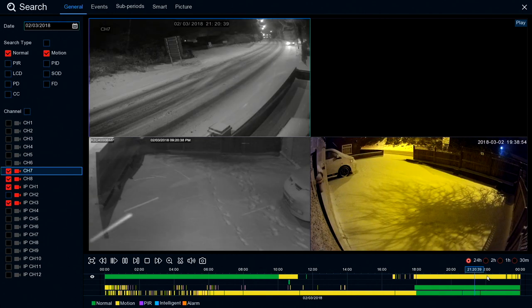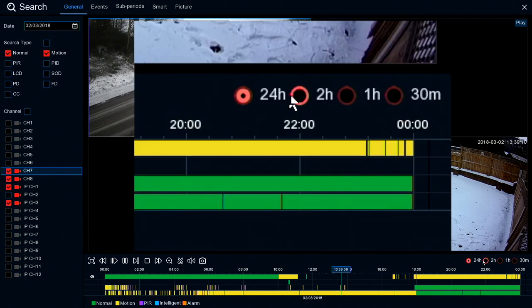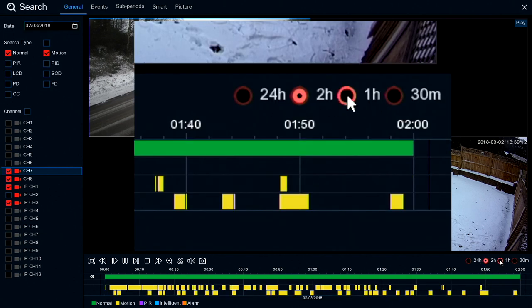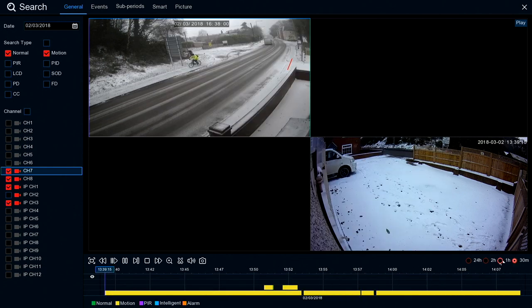At the bottom you've got a midnight-to-midnight timeline, so the whole 24 hours is there. You can drill down using the buttons in the bottom right-hand corner - down to two hours, one hour or 30 minutes.